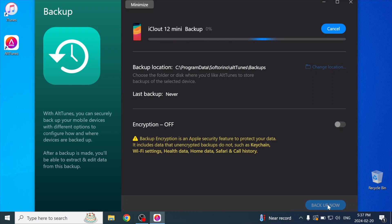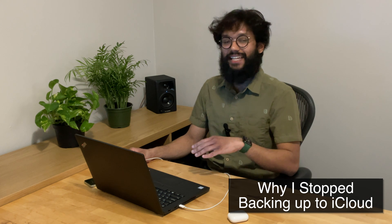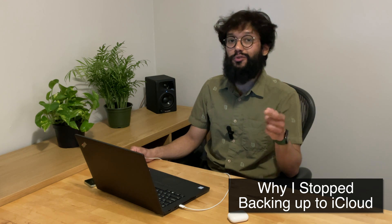Backing up your iPhone could take a few minutes, especially if your iPhone is one of the larger sizes and it's super full like mine is. So while that's happening, let me tell you why I stopped backing up my iPhone to iCloud.